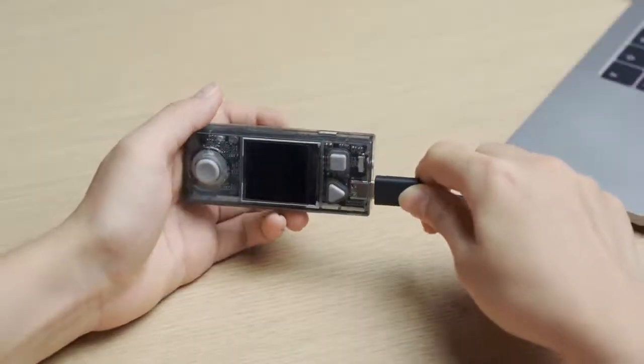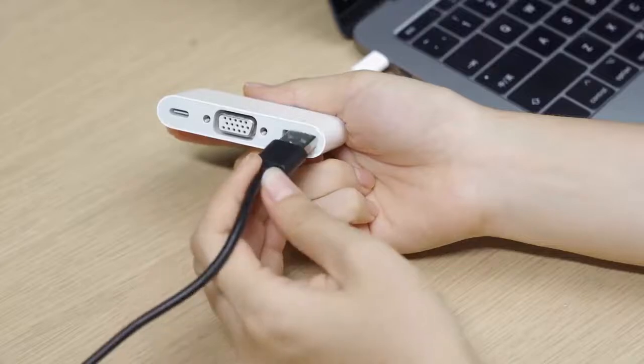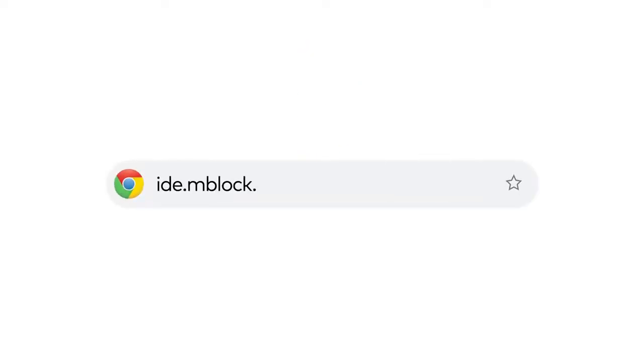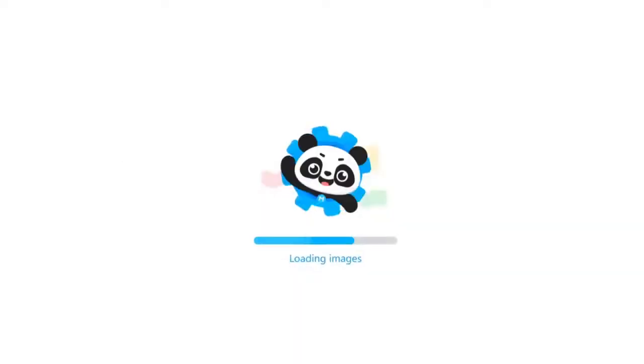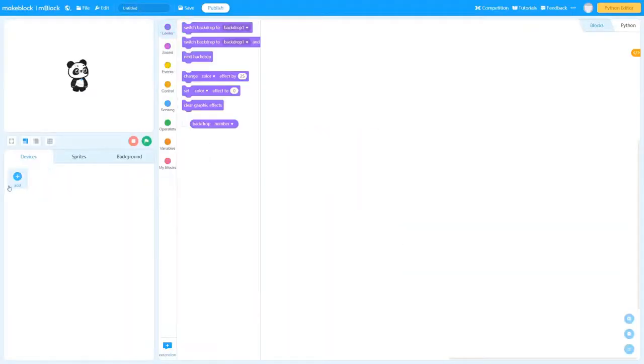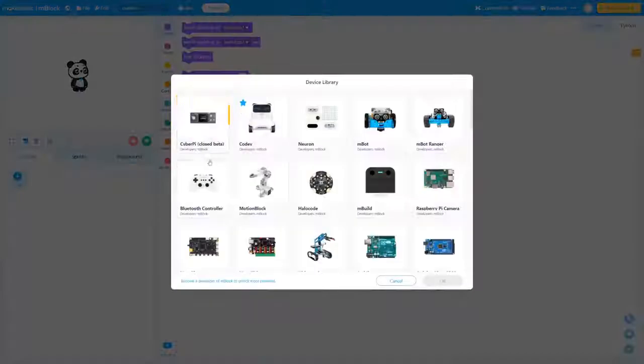Use the USB-C cable to connect your computer to CyberPy. Enter the address ide.mblock.cc in the Chrome browser to open the mBlock for web. Adding the CyberPy hardware.